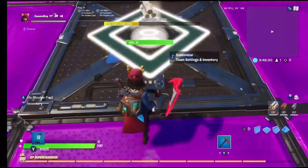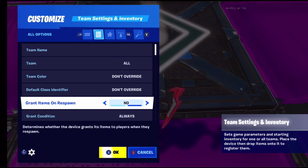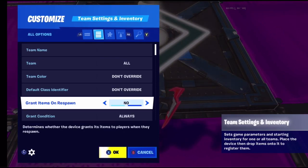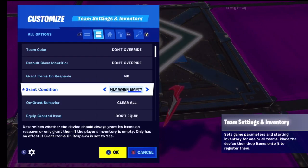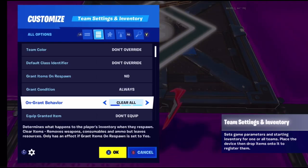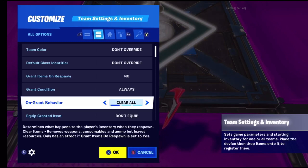So when it says 'Grant items on respawn,' if you die and respawn, you can still have these items. If set to 'if inventory is empty,' items will go into your inventory only when it's empty. If set to 'always,' the items can always go into your inventory.